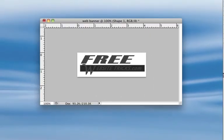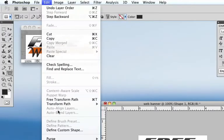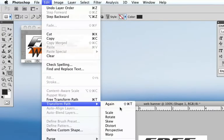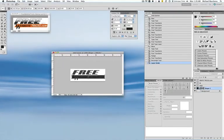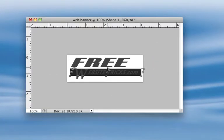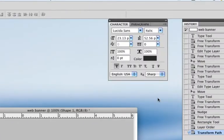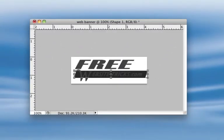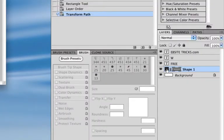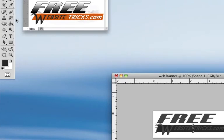I'm going to select the layer and bring it all the way to the bottom so it lays behind everything. Then I'll hit Edit, Transform Path, and Skew again — going to the right so it matches the FREE and the websitetricks text. I'll accept that and hit apply. For the color, right now it's gray because I didn't change the color when I picked the rectangle tool.